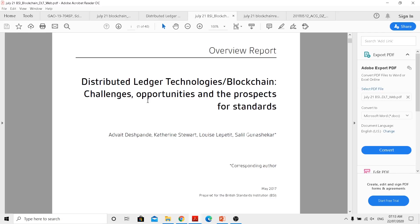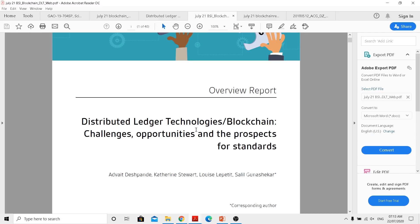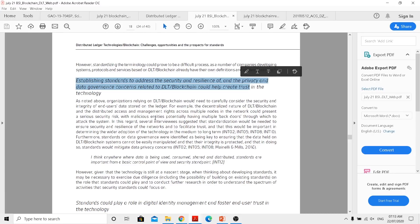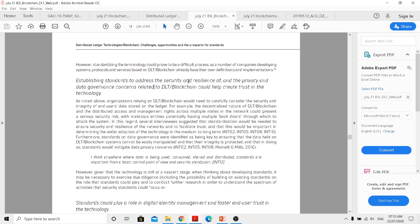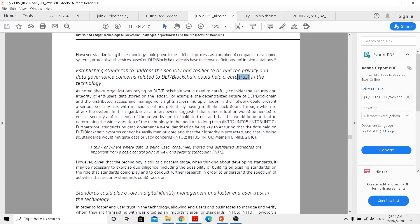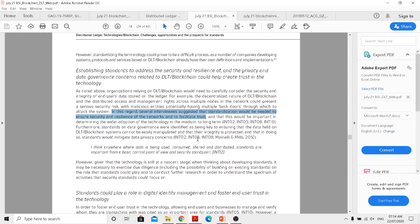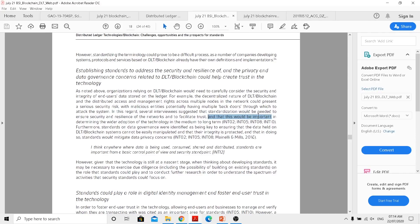Now when we come into a next report, distributed ledger technology and blockchains, here also if we move into page number 18, we can actually see establishing standards to address security and resilience of this particular technology. When we talk about DLT or blockchain, this is actually talking about again trust. So what is that thing which create that trust? In this regard, several interviews suggested that standardization would be needed to ensure security and resilience of the network and facilitate trust. So as we told initially, standardization is coming in. For example, when they are implementing ISO 20022, that is kind of a standardization for the messaging framework.